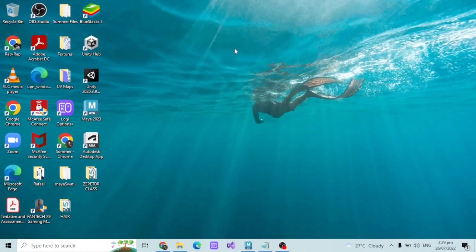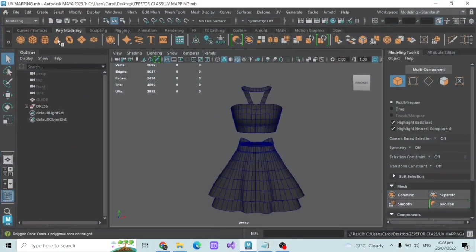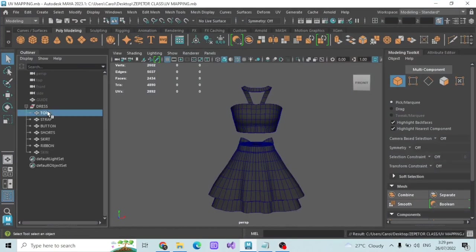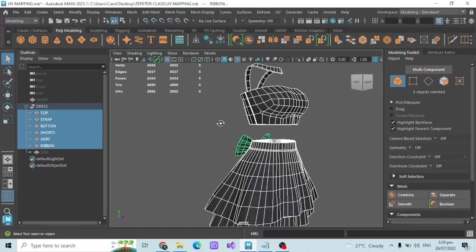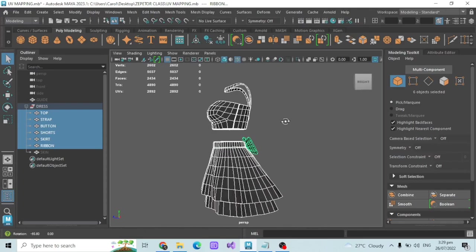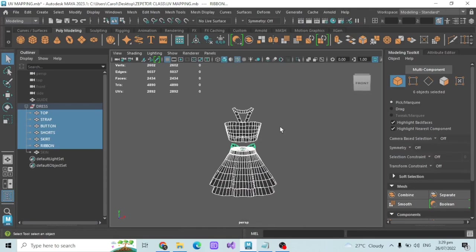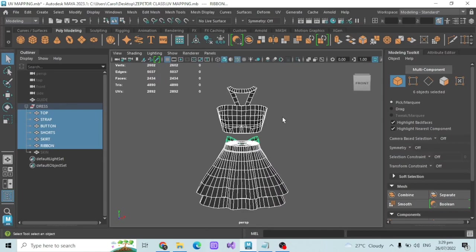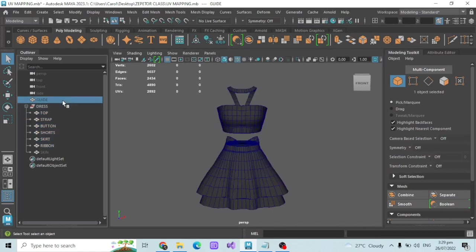Hi everyone, this is your mentor Enchantress and this is the third week of our Sepetra class. Today I will be discussing the basics of rigging using Maya. I have Maya opened already and on my scene I have the dress that I created during the first week of our Sepetra class. The tutorial for the dress was discussed exclusively with my mentees, so I'm sorry for those who are not my mentees — it is not available publicly. However, I'm going to use this dress to do the rigging work.